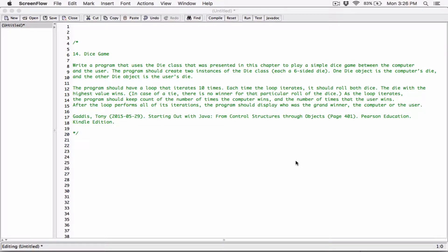Okay, hello everyone. So the next program in chapter 6 is dice game. Write a program that uses the die class that was presented in this chapter to play a simple dice game between the computer and the user. The program should create two instances of the die class, each a six-sided die. One die object is the computer's die and the other die object is the user's die. The program should have a loop that iterates ten times. Each time the loop iterates, it should roll both dice. The dice with the highest value wins. In case of a tie, there is no winner for that particular roll. As the loop iterates, the program should keep count of the number of times the computer wins and the number of times the user wins. After the loop performs all its iterations, the program should display who won — who was the grand winner — the computer or the user.